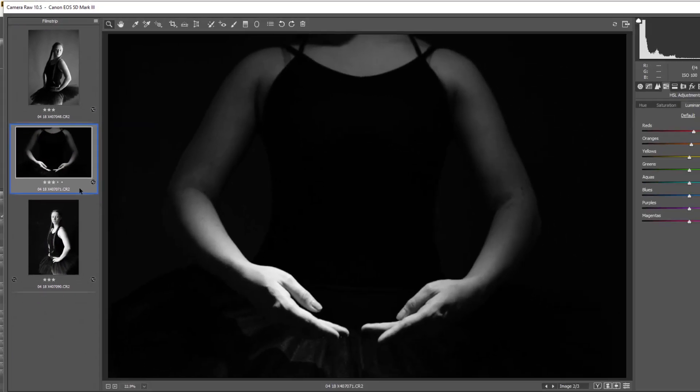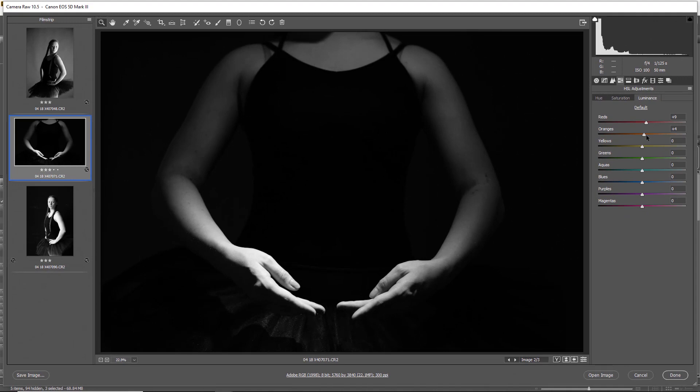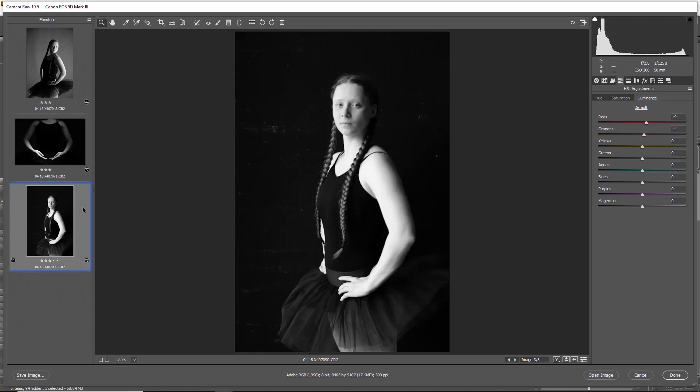If I take the second image now and we start to lighten the likes of the orange, that will start to light and brighten the likes of the skin as well, using the red and orange as I said. And in the same way here, just going in and lightening skin as we're going through.